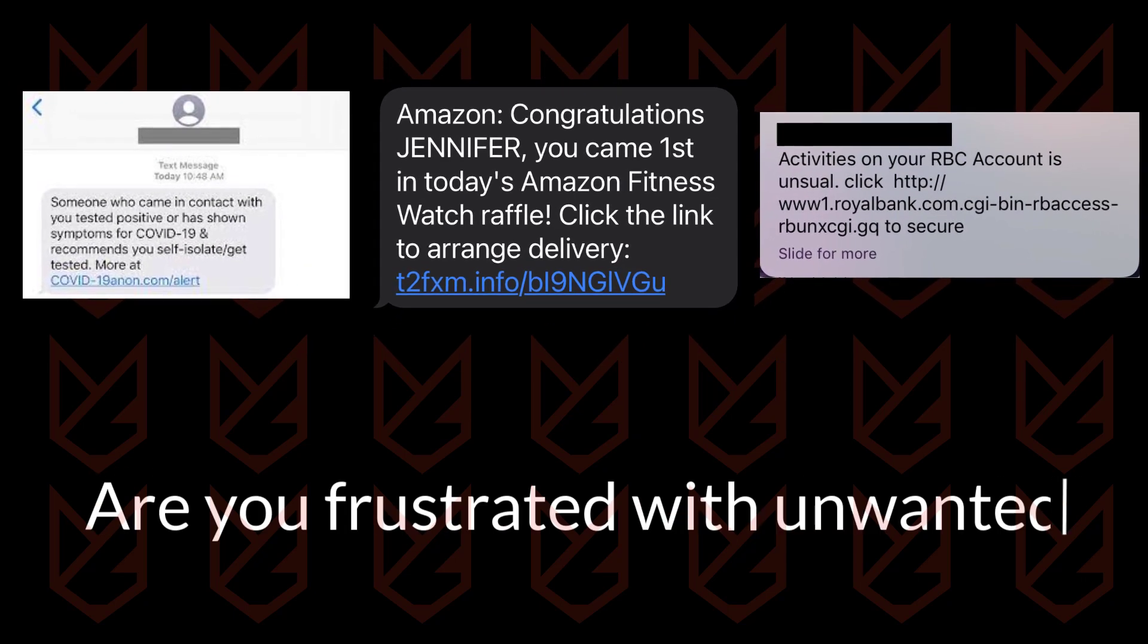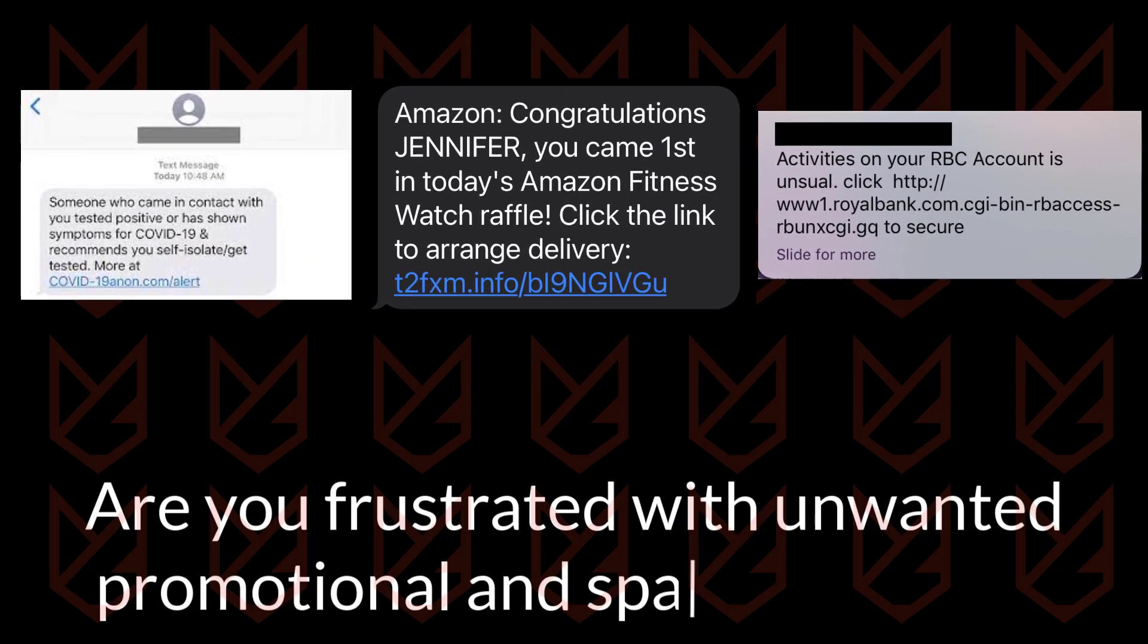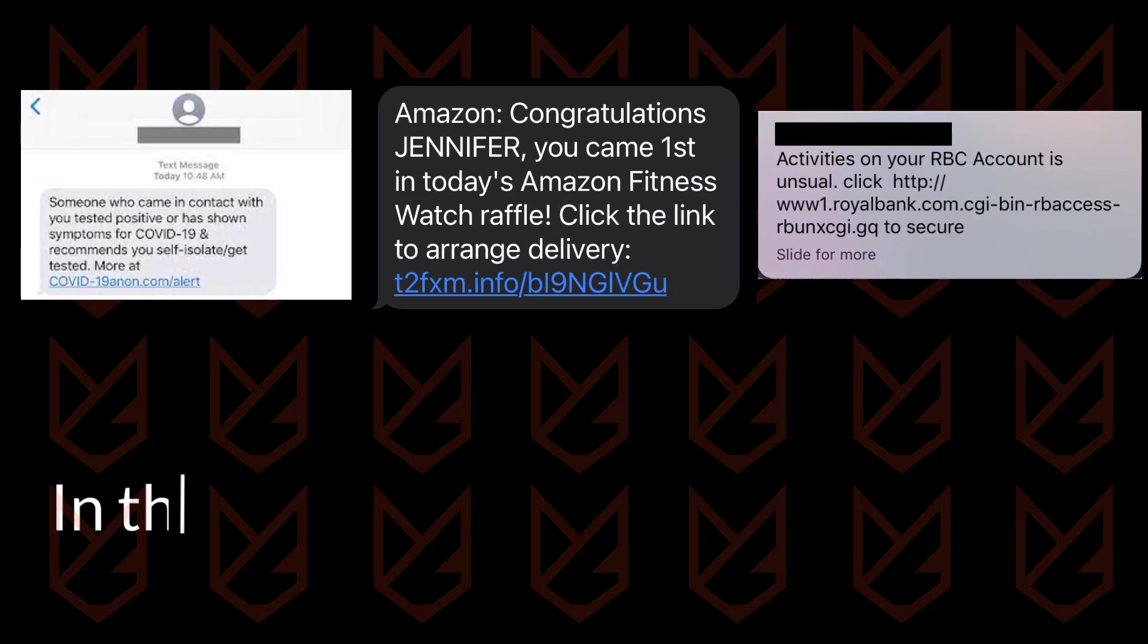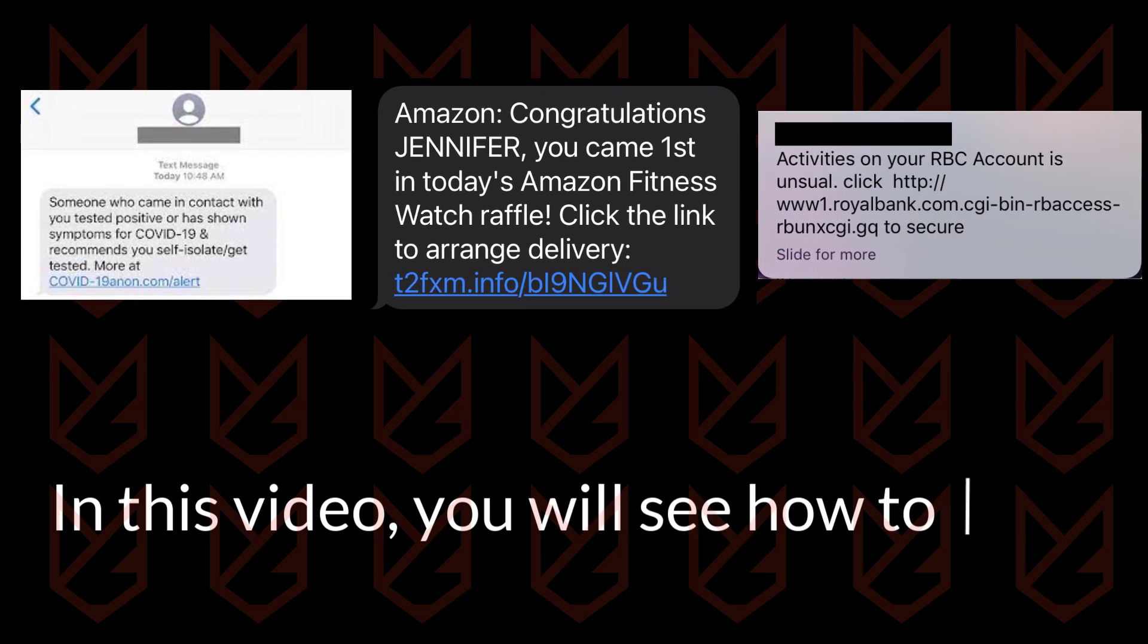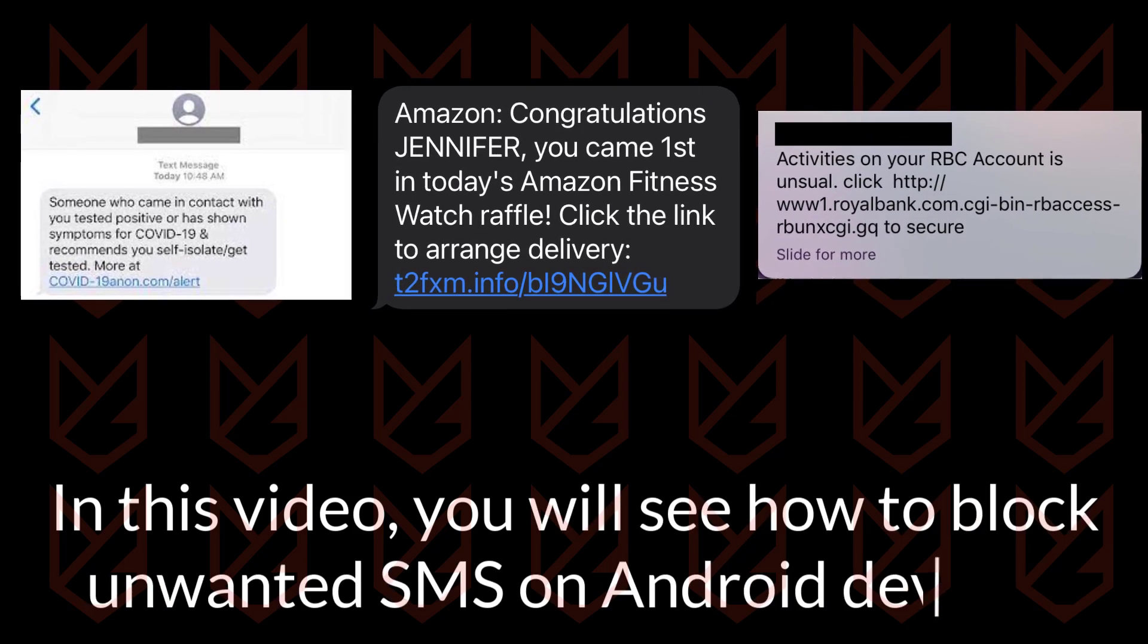Are you frustrated with unwanted promotional and spam messages? In this video we will see how to block unwanted SMS on Android devices.